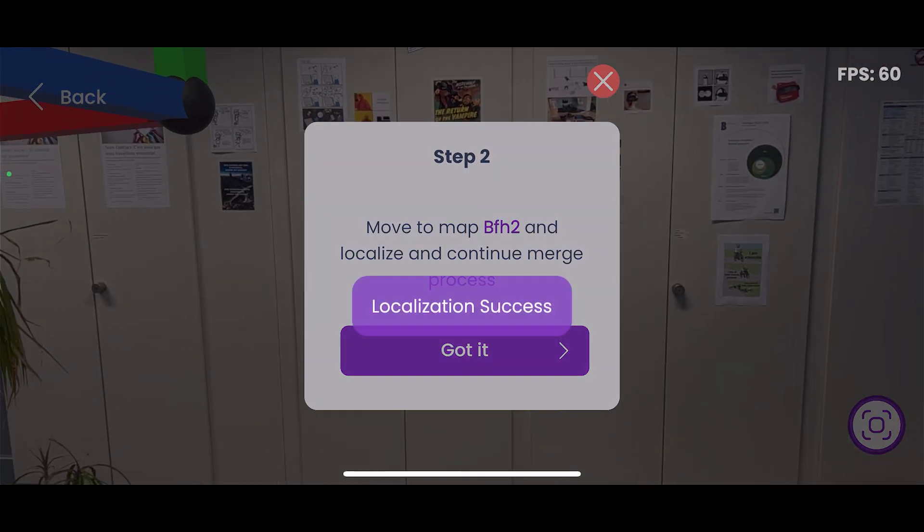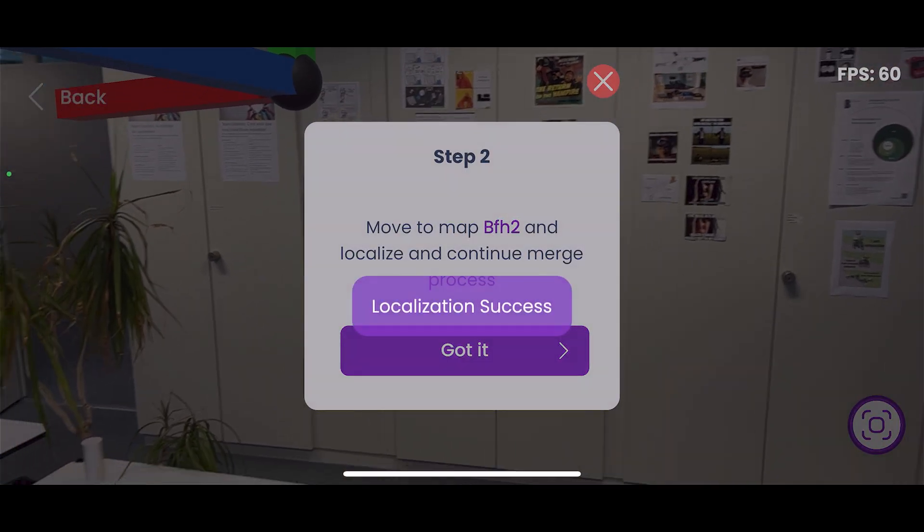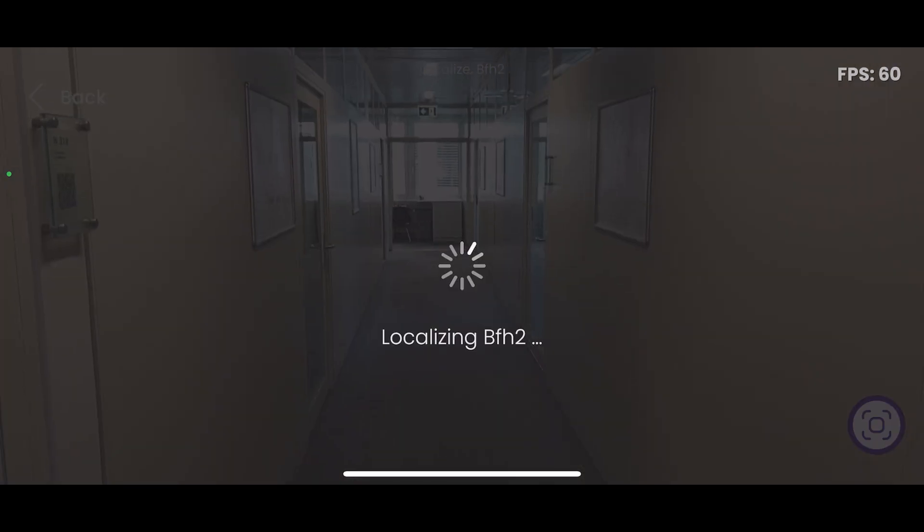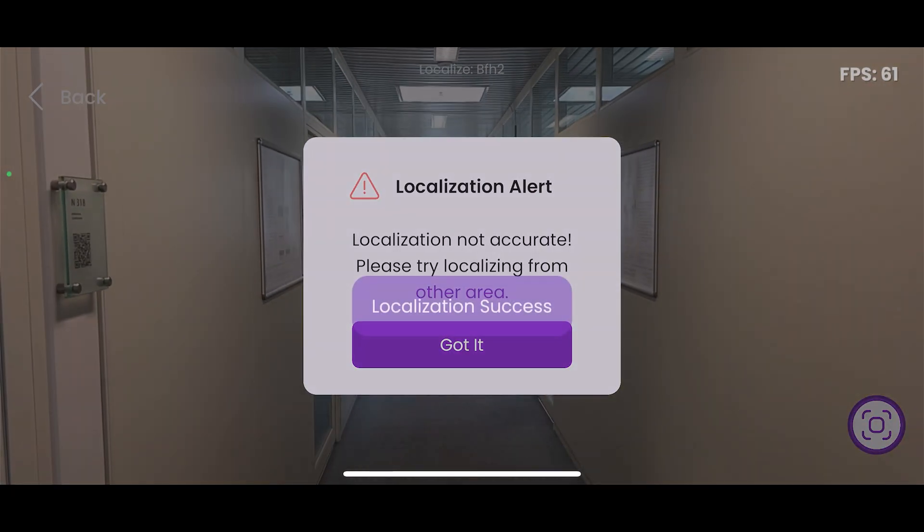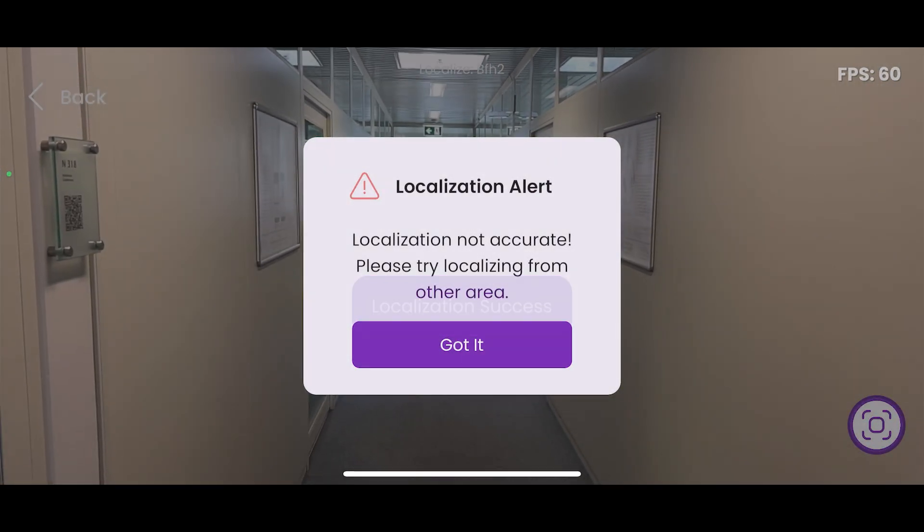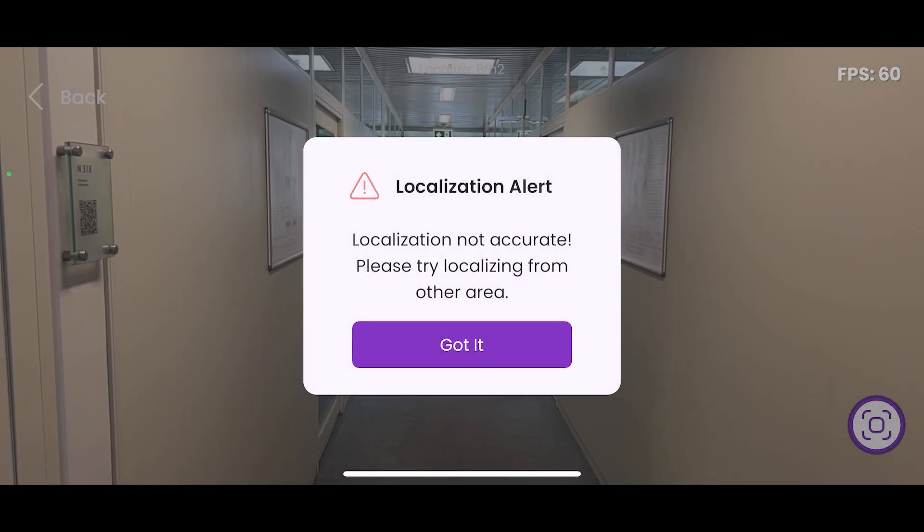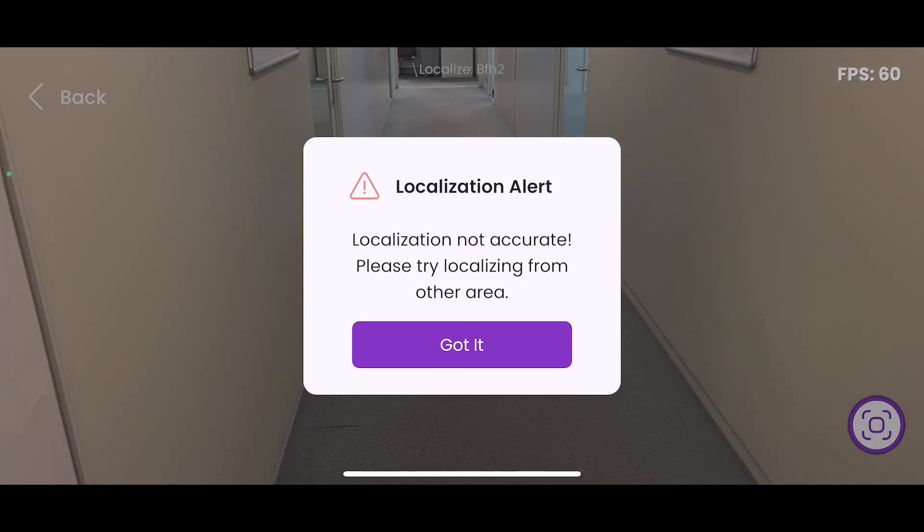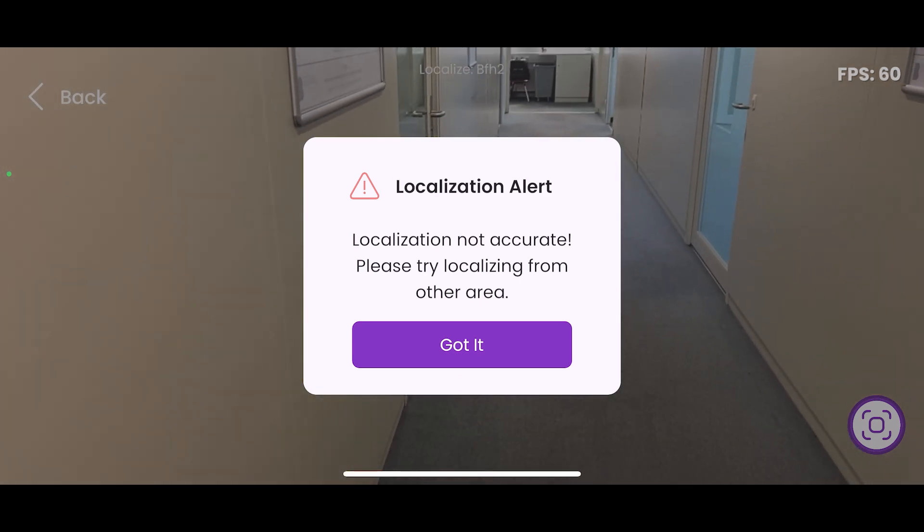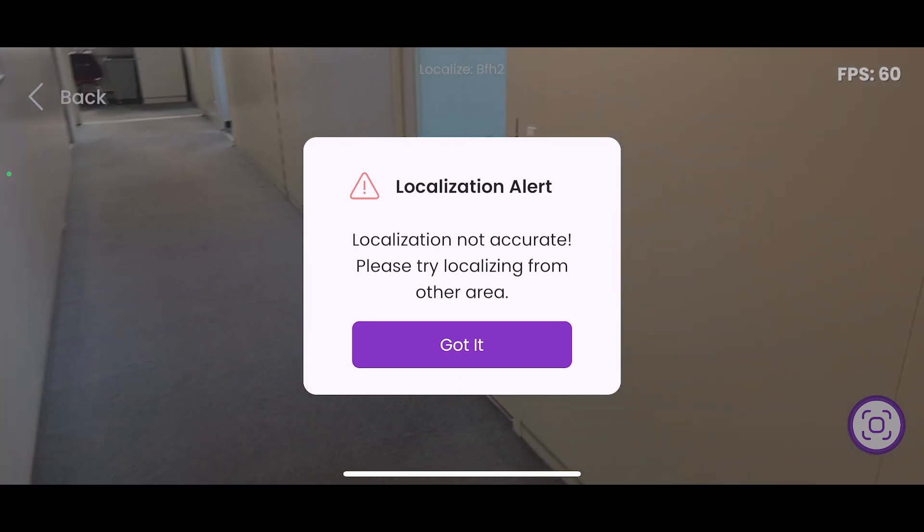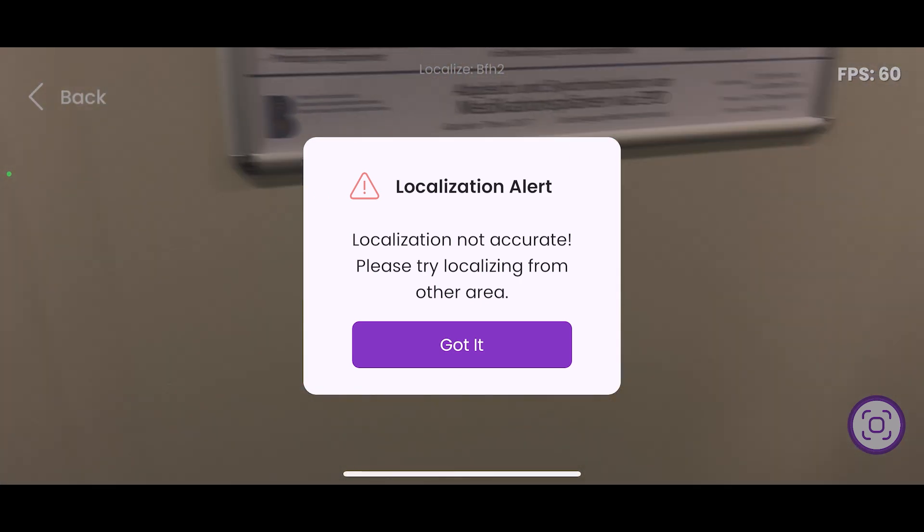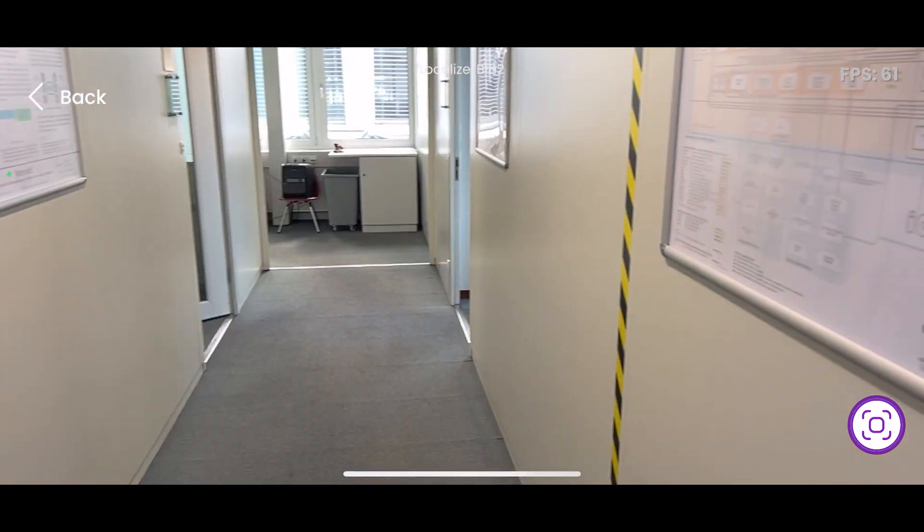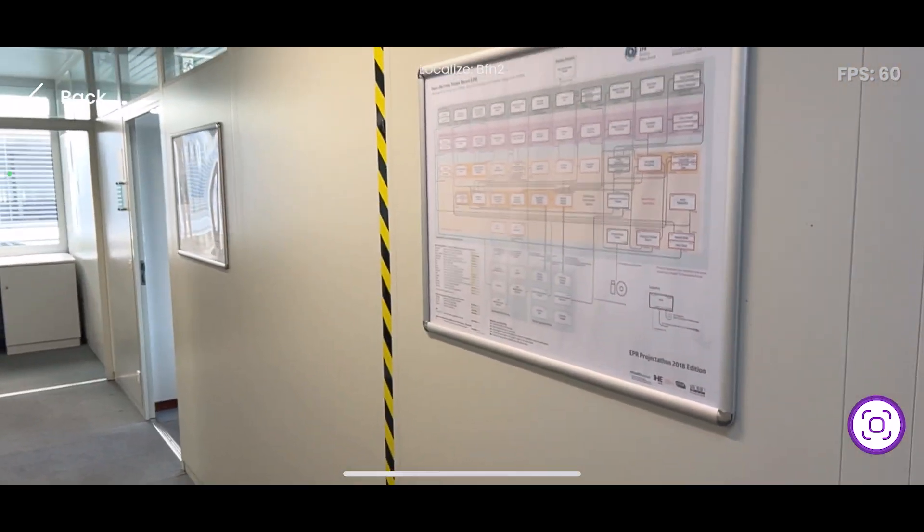Move to the BFH2, move to the second one. And this message is also helpful. It localized successfully, but the localization was not accurate enough to use for merge. So that's going to ask you to move to another place and try localizing again.